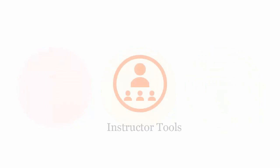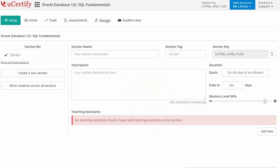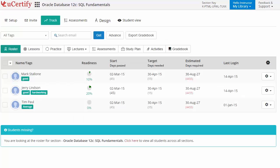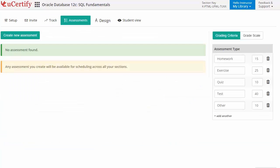UCertify provides a wide array of instructor tools to help instructors deliver better learning outcomes such as creating sections to manage class effectively. While keeping track of their performance at any step, instructors can also create assessments for their students to analyze the level of understanding in any particular topic.